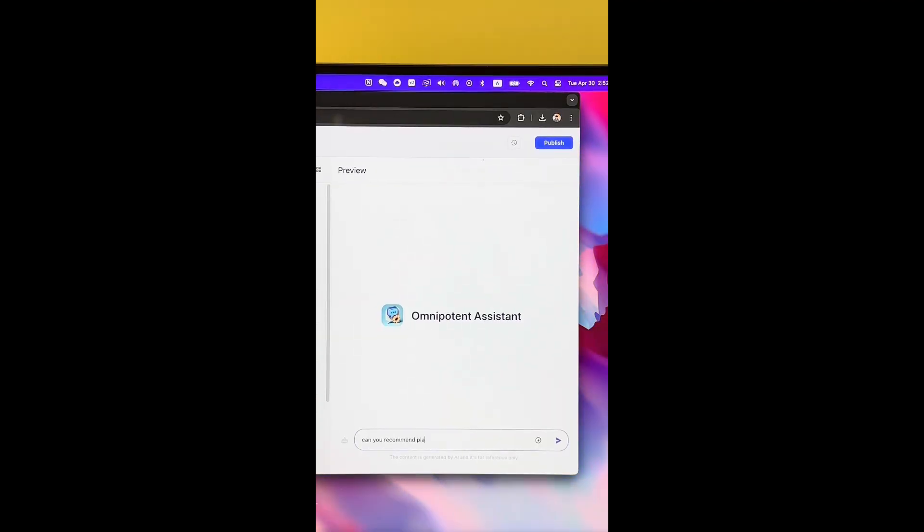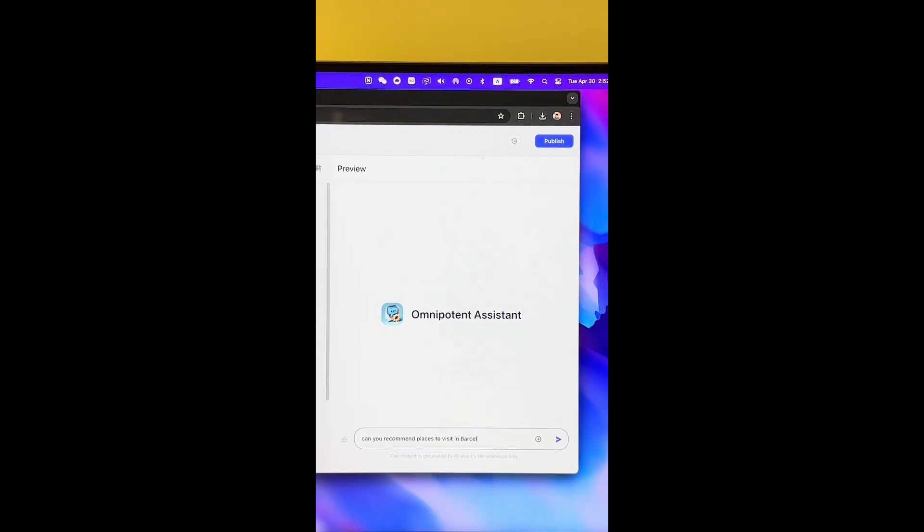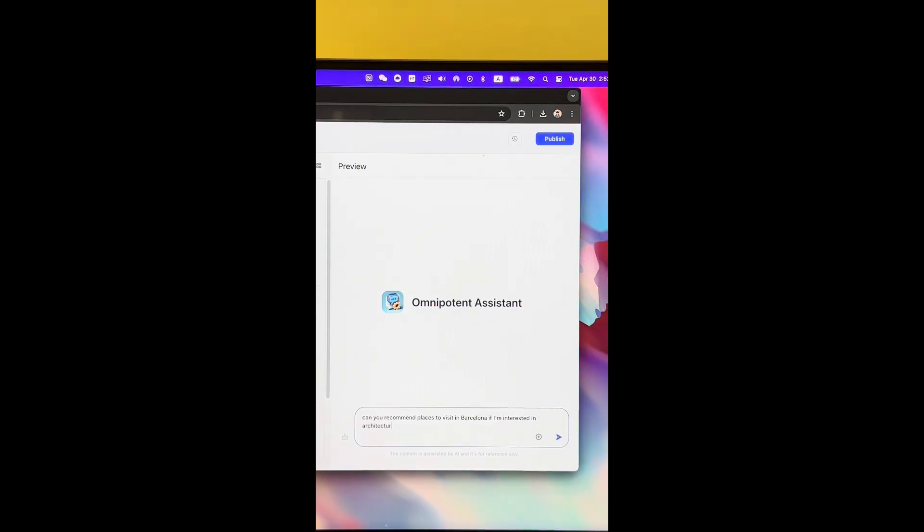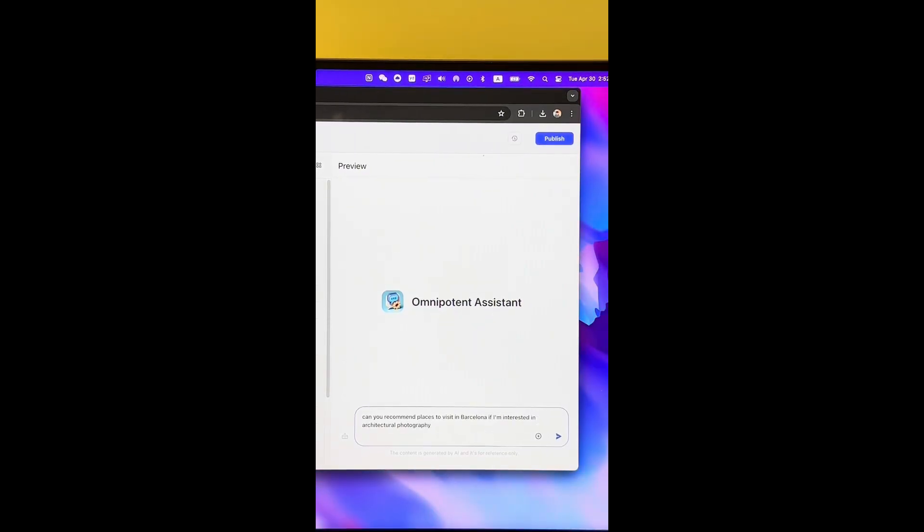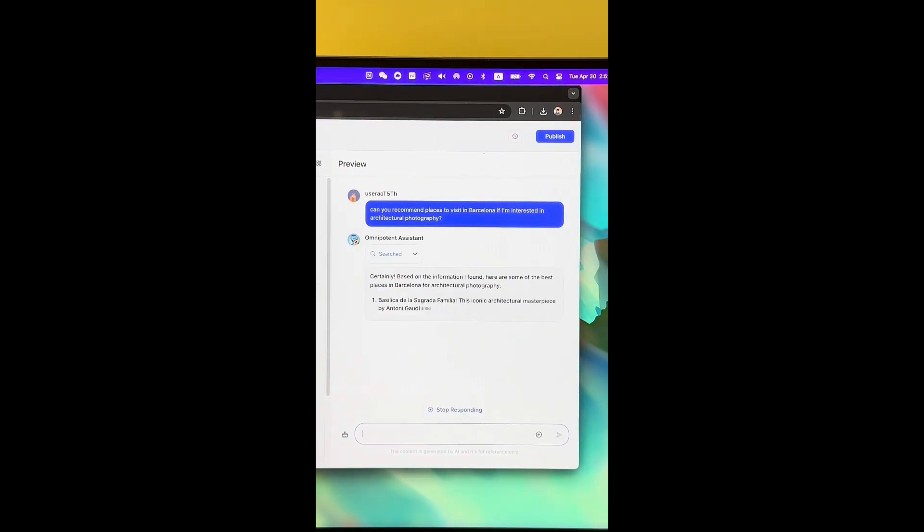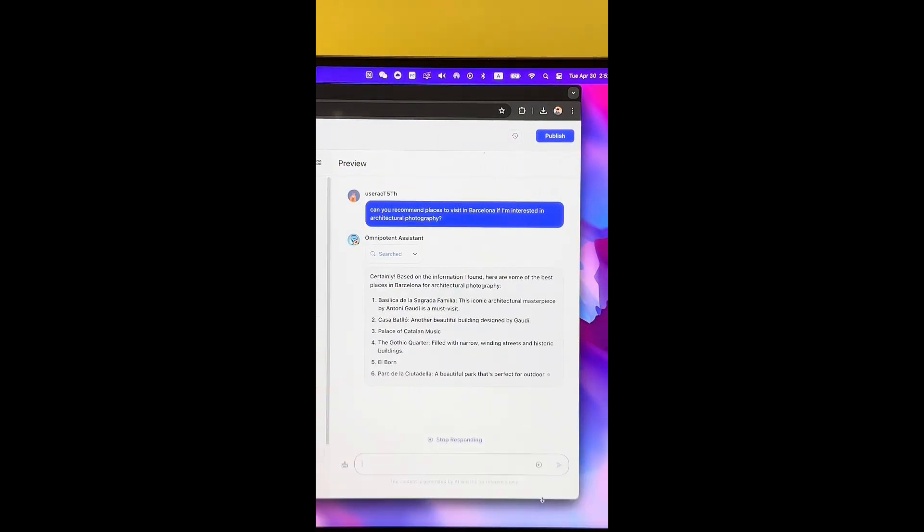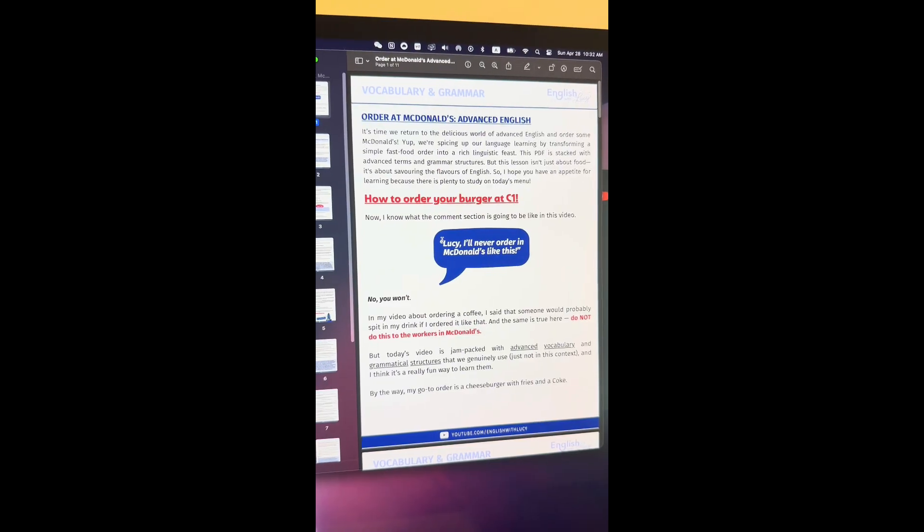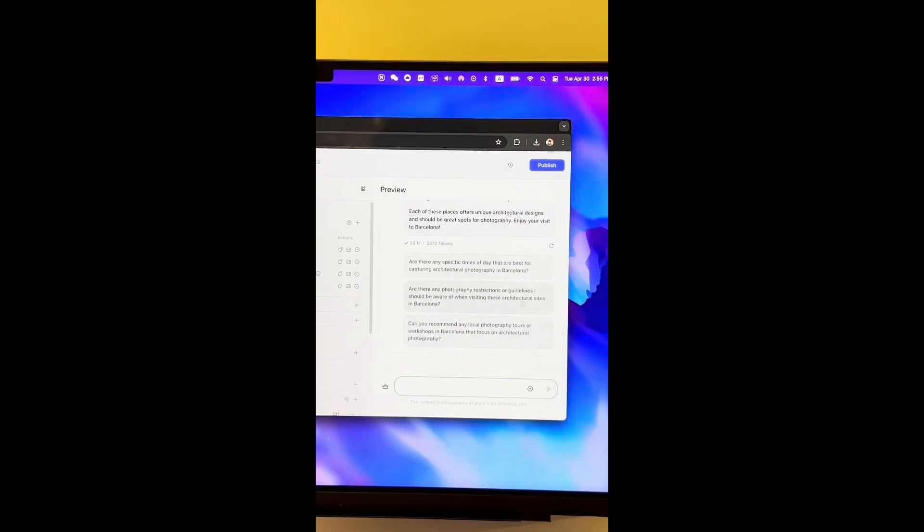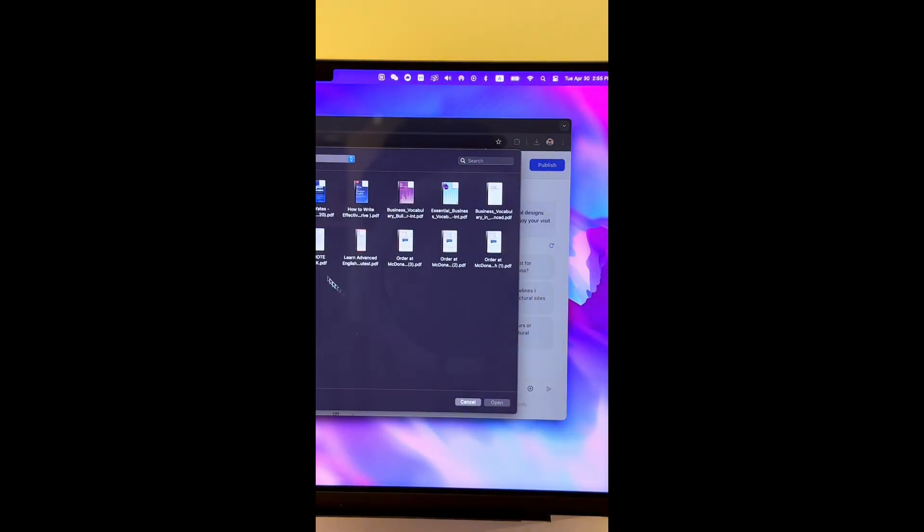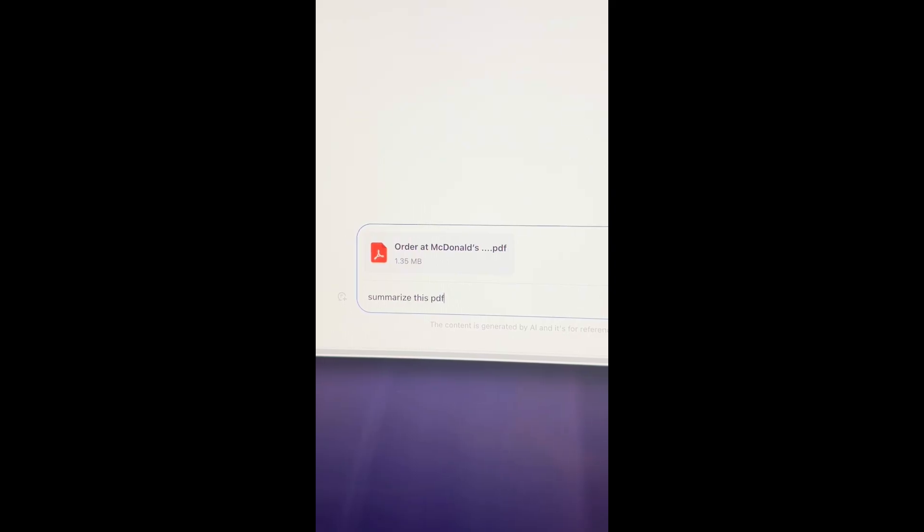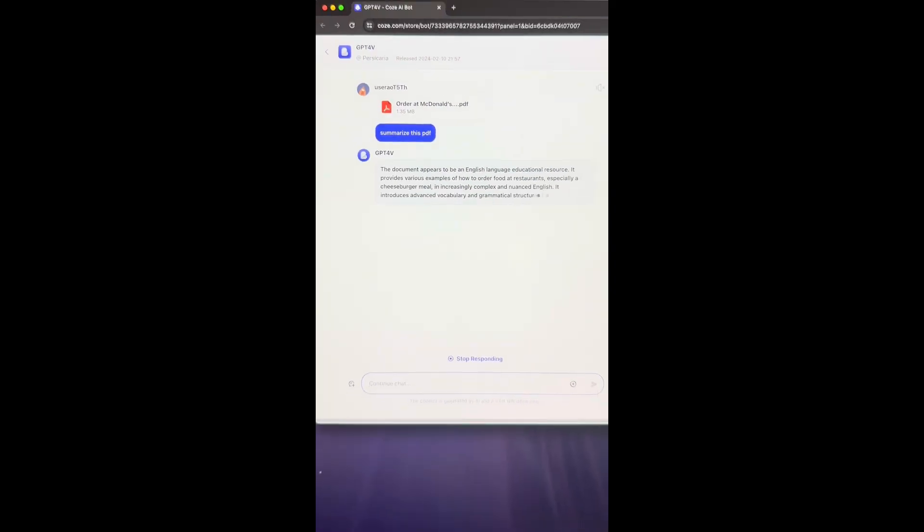Can you recommend places to visit in Barcelona if I'm interested in architectural photography? There we go. And you can upload a PDF that you have. You'll be able to ask the AI any question you have about the PDF. I'll start by asking for a summary. Easy.